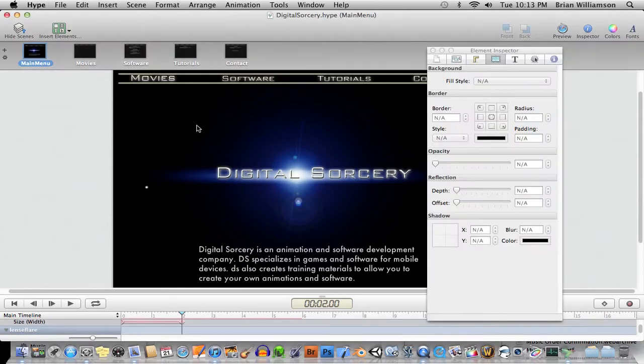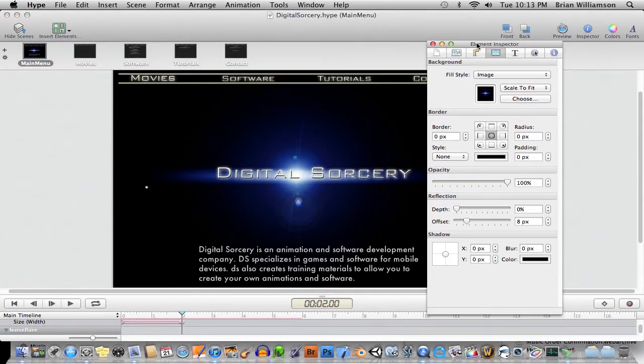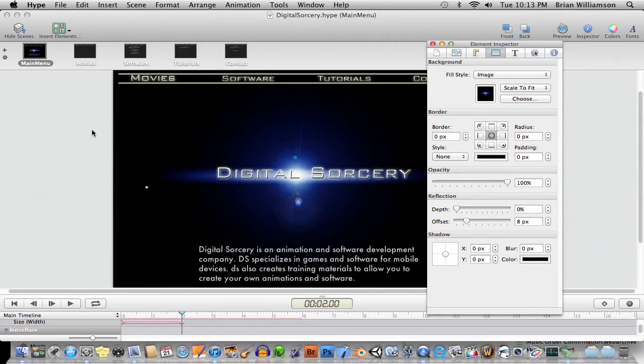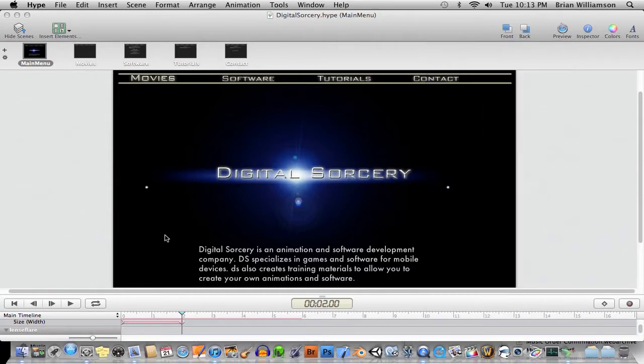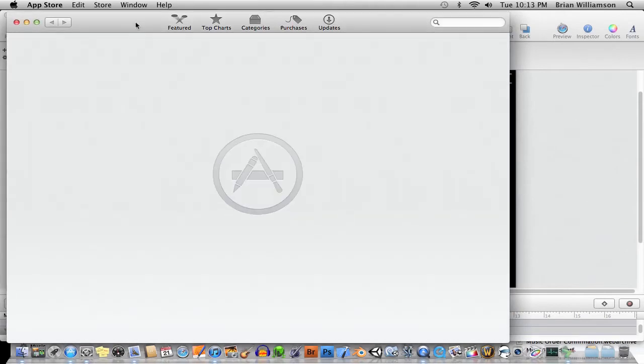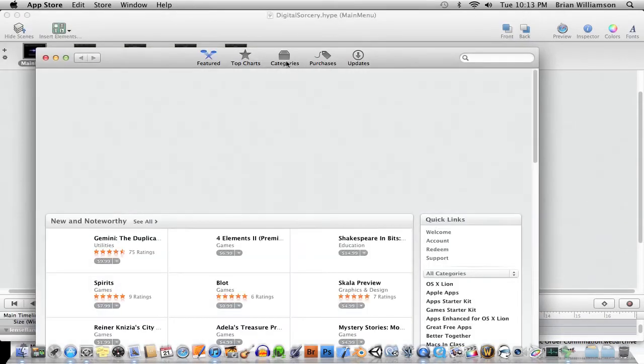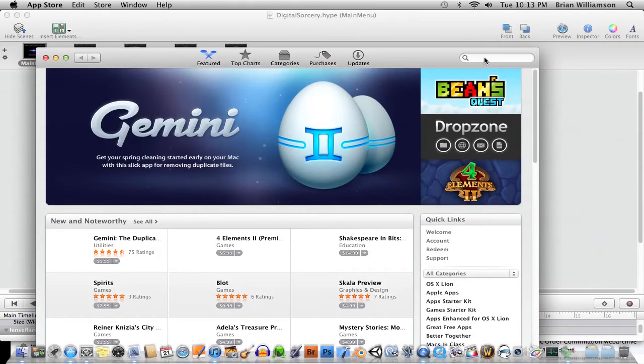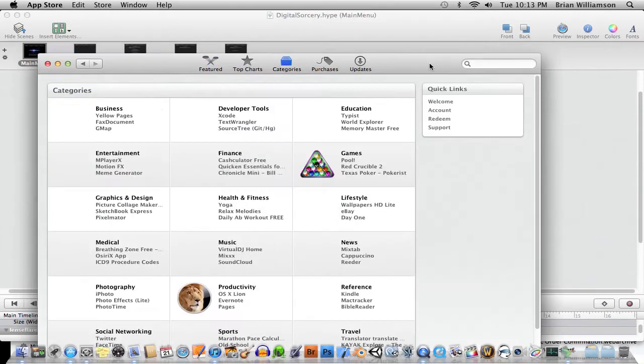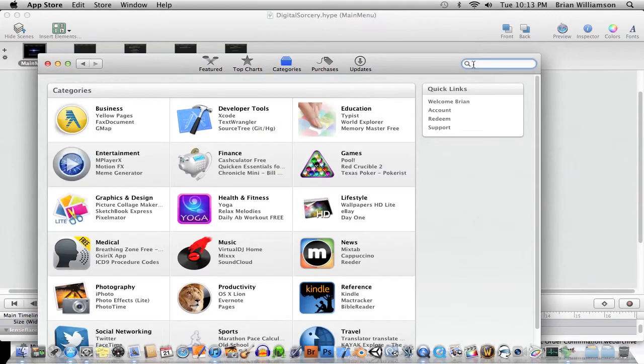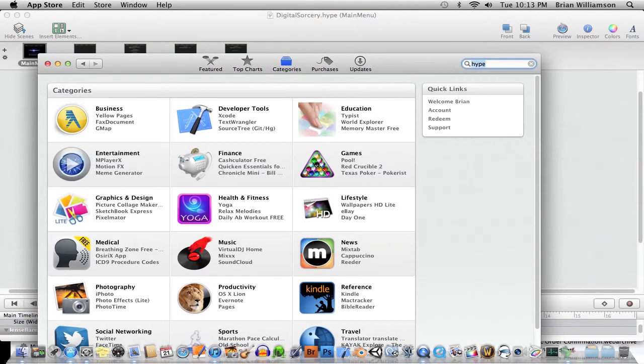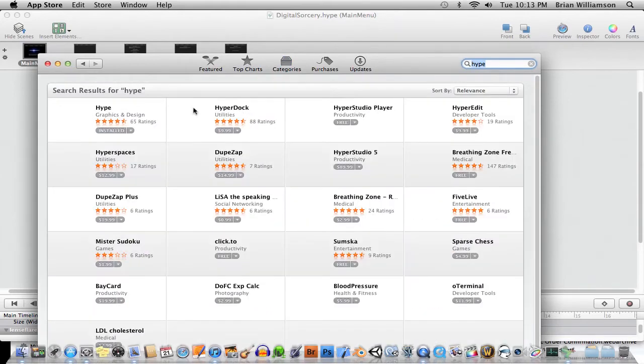This is going to be not a tutorial, but basically a software review of this new software that I found on the App Store called Hype. Let's bring up the App Store here and just type in Hype. If you're on a current version of the Mac that supports the App Store, you can just buy it right from here.